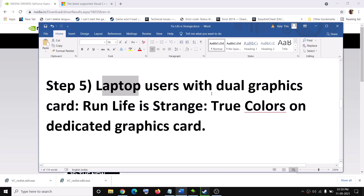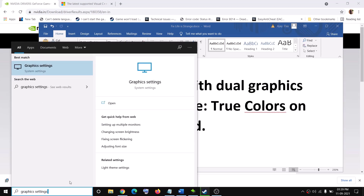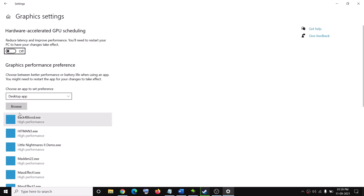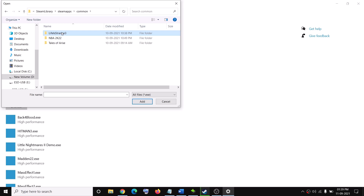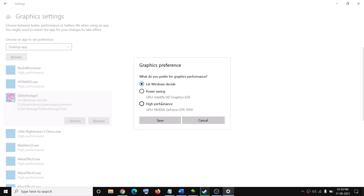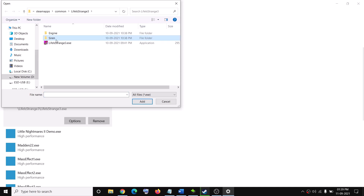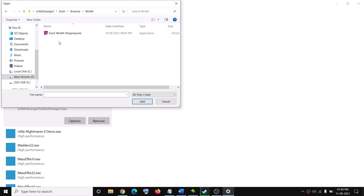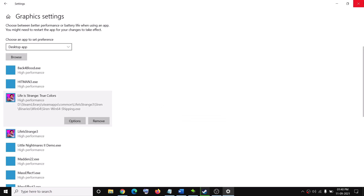The next step is for laptop users with dual graphics cards. Make sure the game is running on the dedicated graphics card. Type 'Graphics Settings' in the Windows search box and click on Graphics Settings. Click Browse, go to the game installation folder, open the Steam library folder, then SteamApps, then Common, then the Life is Strange folder, select the game exe, click Add, then click Options, select High Performance, and click Save. Do the same for the second exe: browse to the Siren folder, open Binaries, then Win64, add the SirenWin64Shipping.exe, set it to High Performance, and click Save.